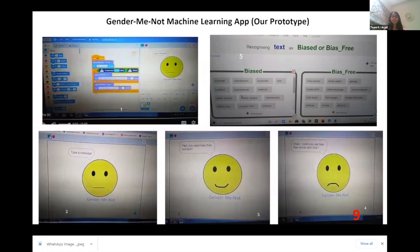We created GenderMeNot and we trained the machine using gender-biased words and non-gender-biased words. It takes an input text and returns a message whether or not it's biased. This can be extended to a voice-based app. When I type the text 'you are a chairman,' we get a message saying whether or not the phrase is biased, helping us identify it and replace it with a better word.